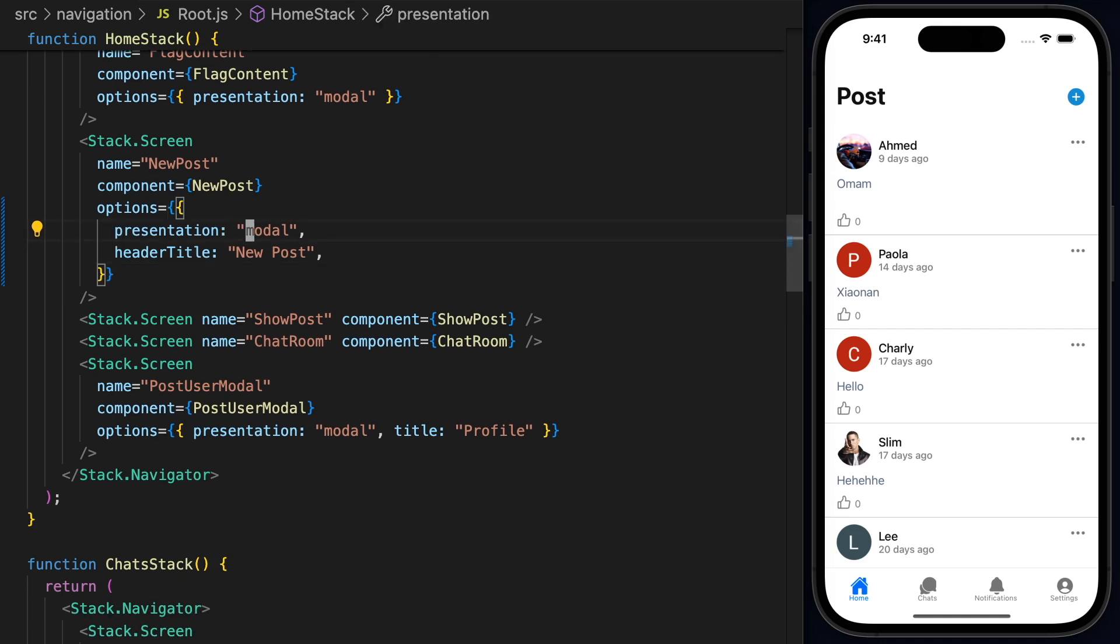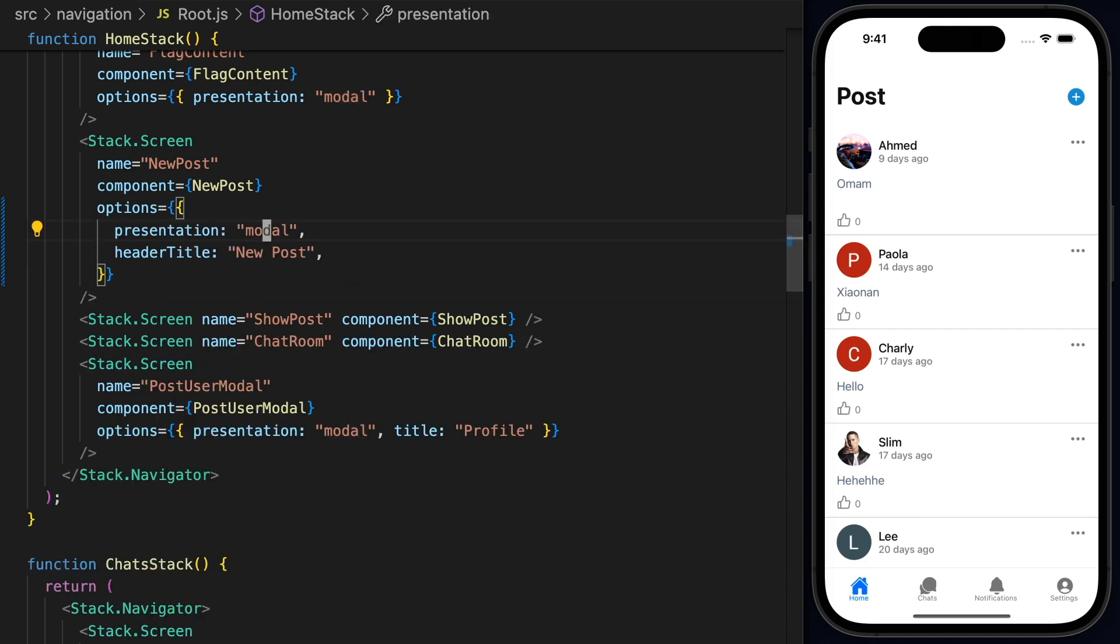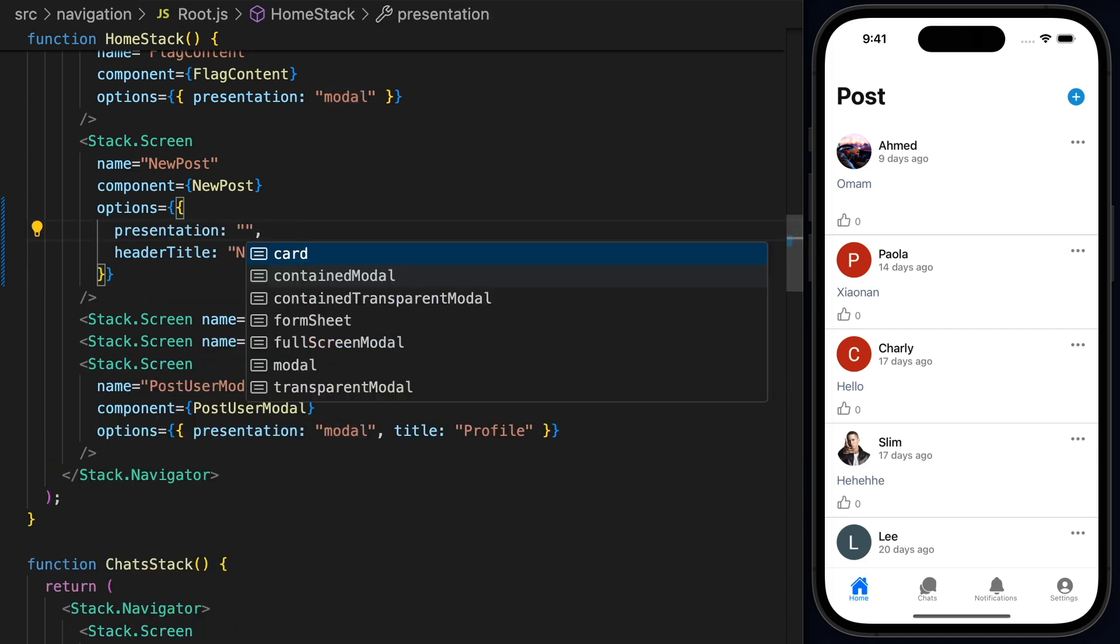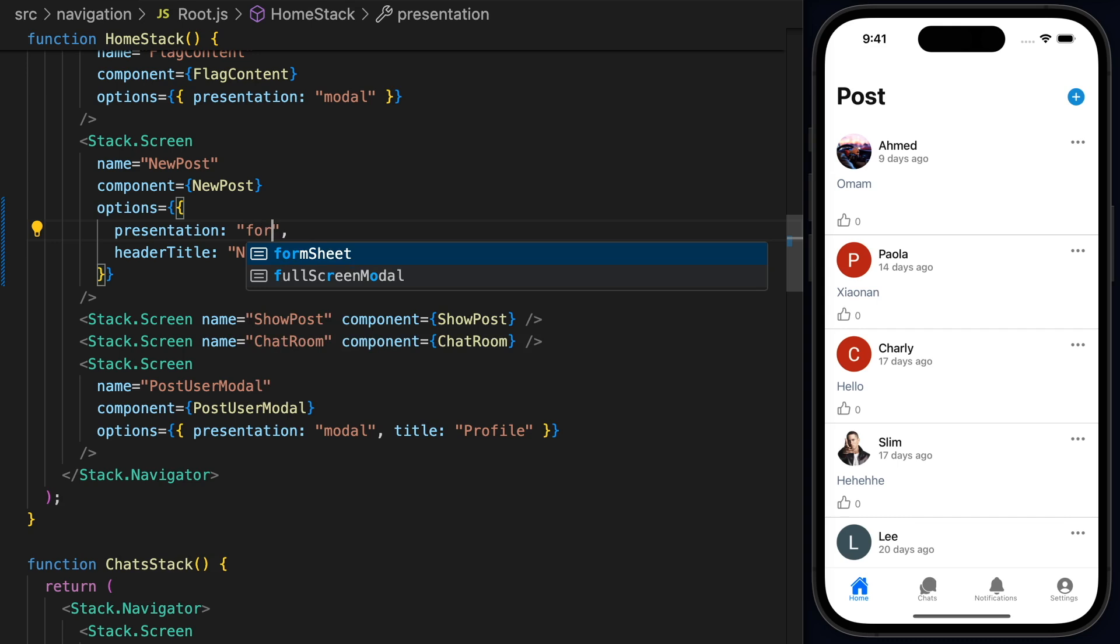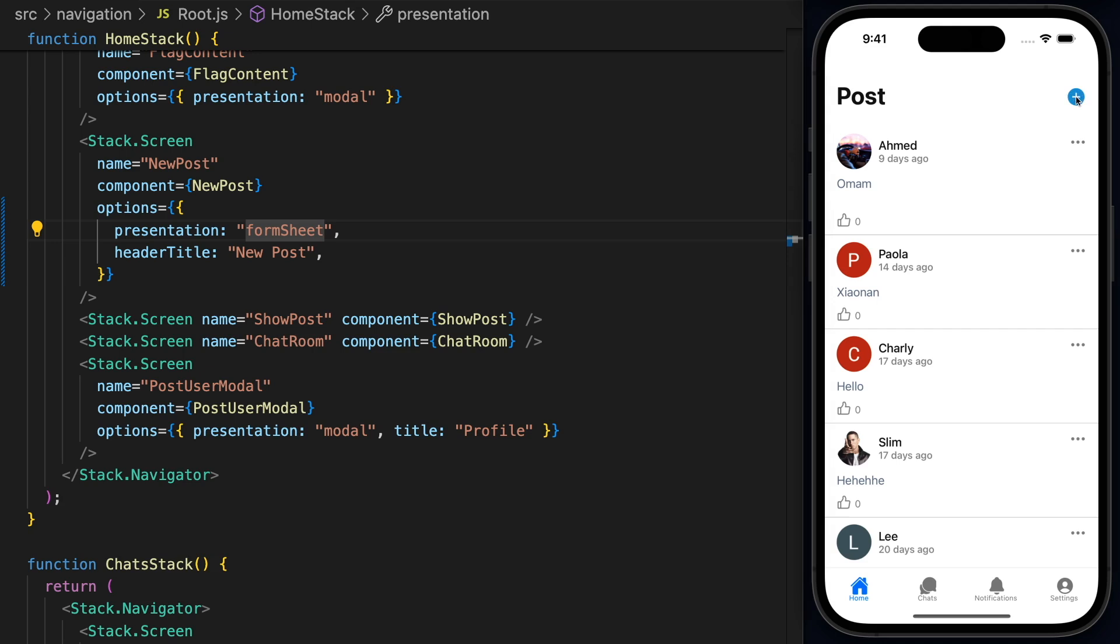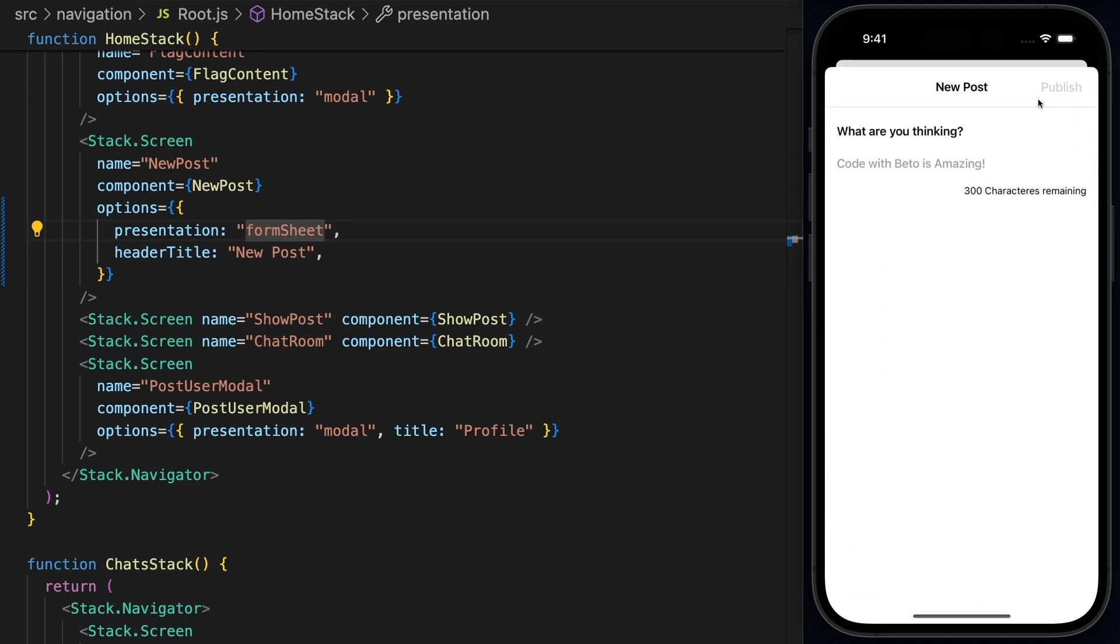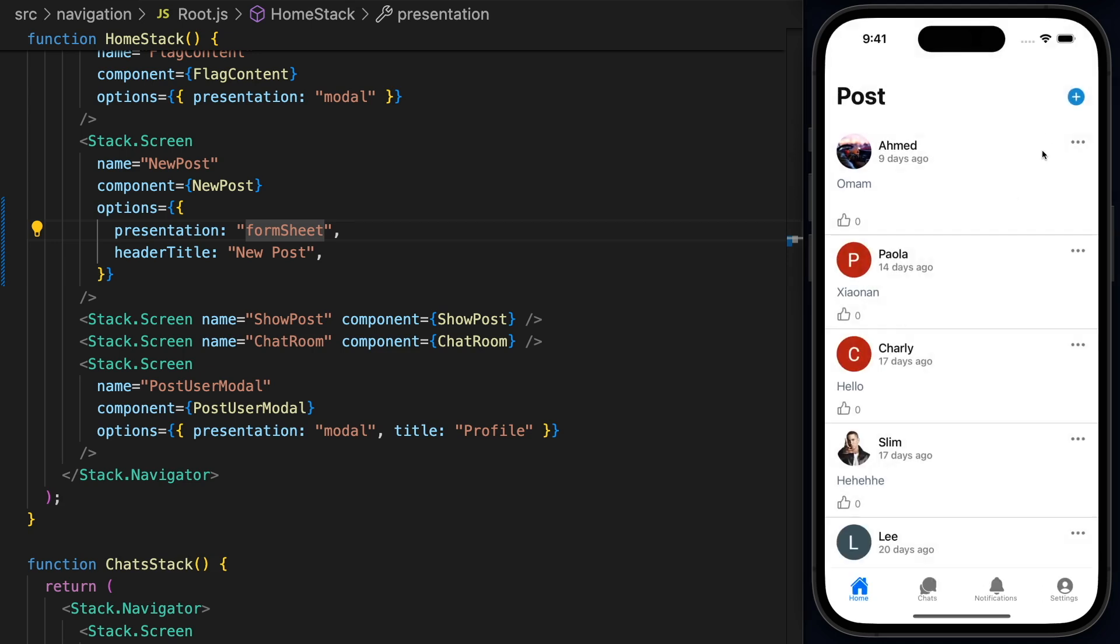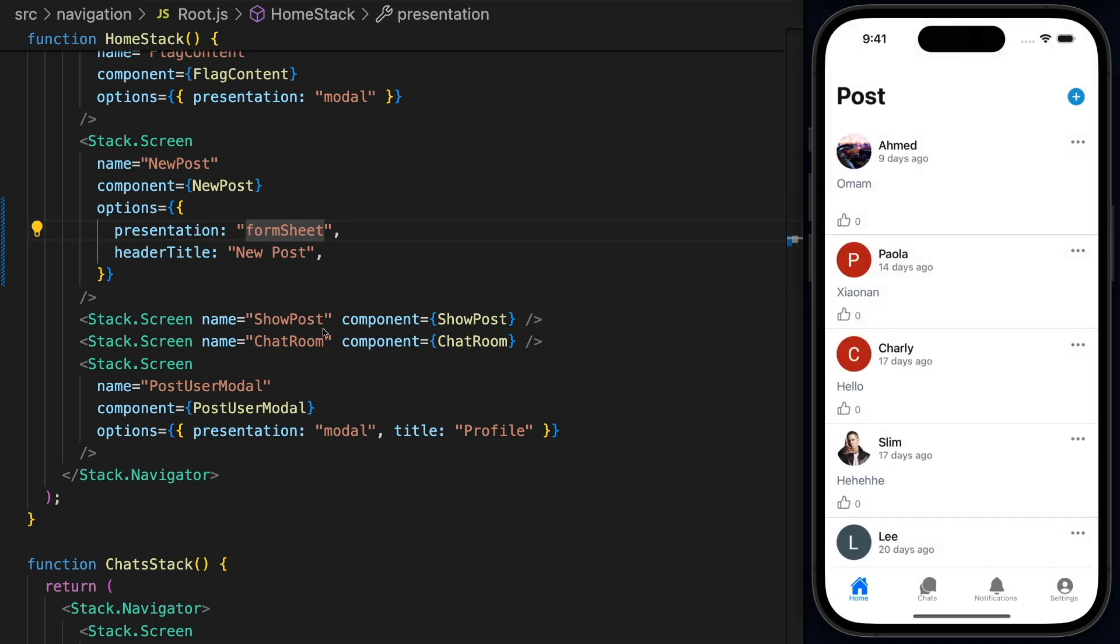All right. So the first thing that we need to do is actually change the presentation of this screen. This is going to be very easy, actually, to be Form Sheet. Now, if I hit Save and go back to the plus icon here.